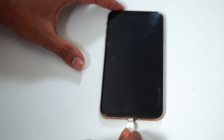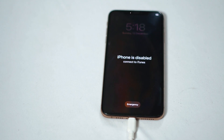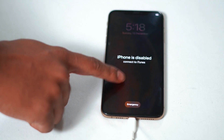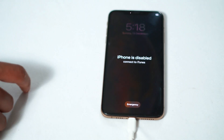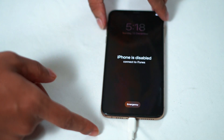The first thing you have to do is connect your iPhone via cable to the PC. Once you do that, as you can see, the 'iPhone is disabled, connect to iTunes' message is popping up, and now we have to fix this.